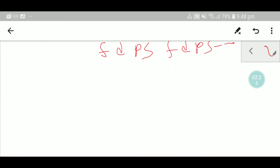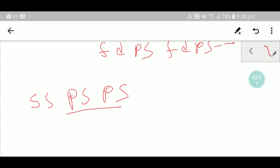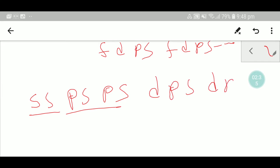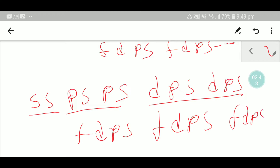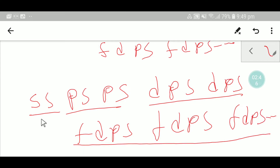Now let's memorize this together. Say with me: ss, ps ps, dps dps, fdps fdps fdps fdps — there is no limit to writing fdps. Say with me: ss, ps ps, dps dps, fdps fdps fdps fdps.